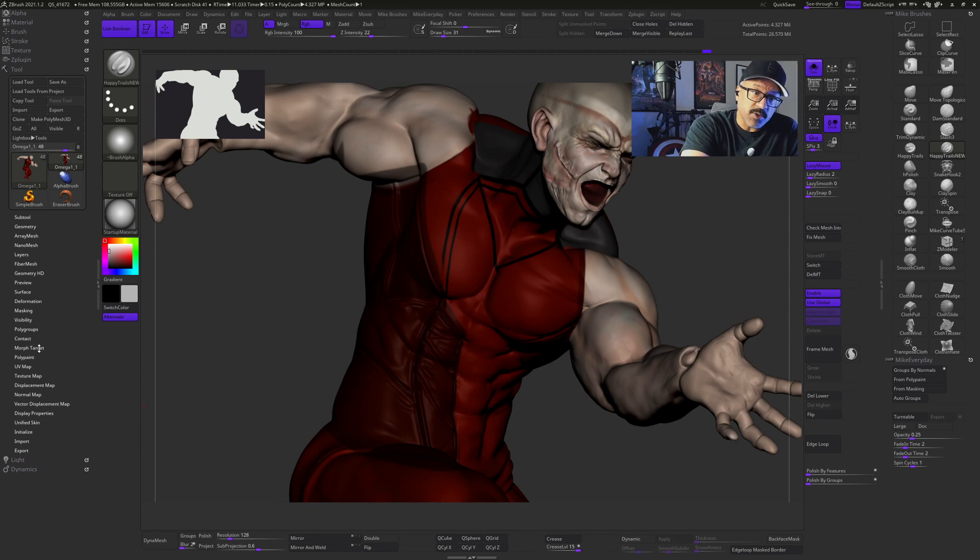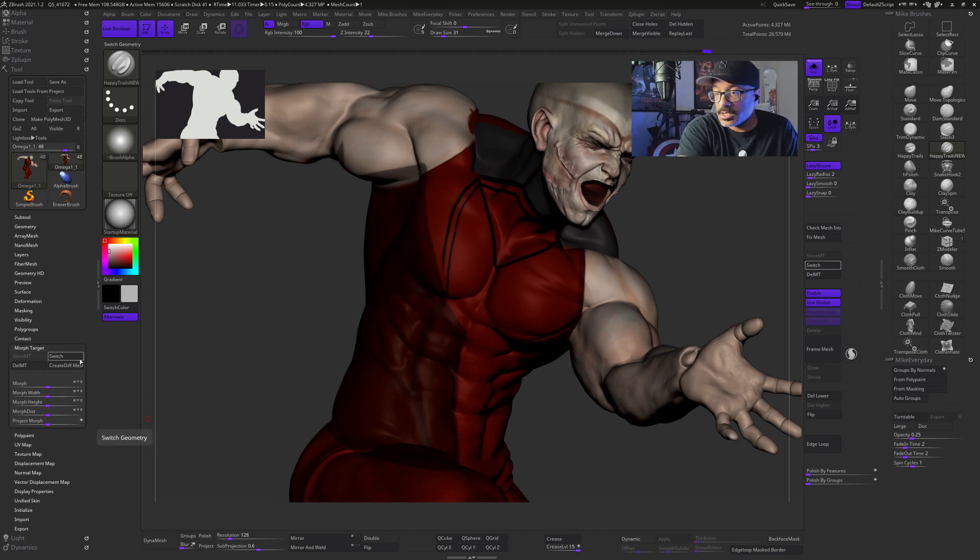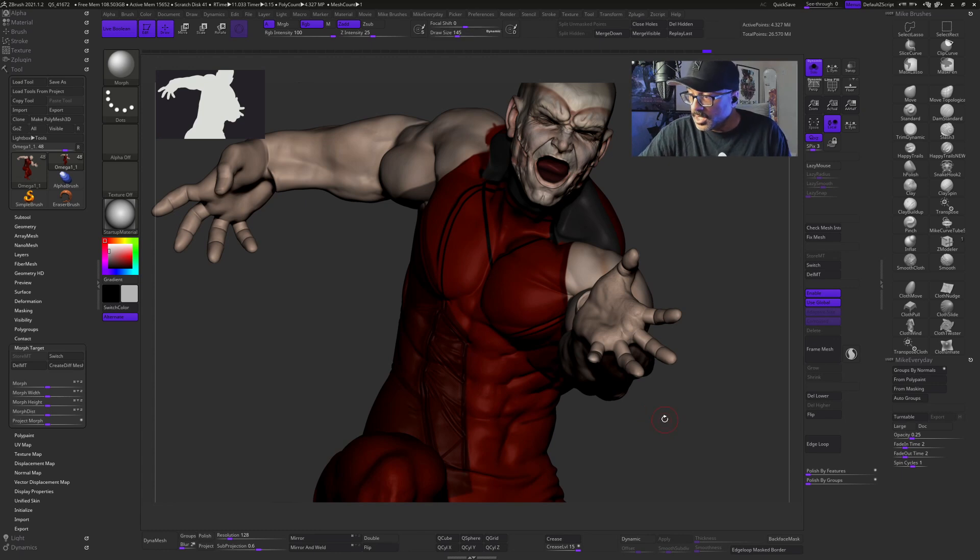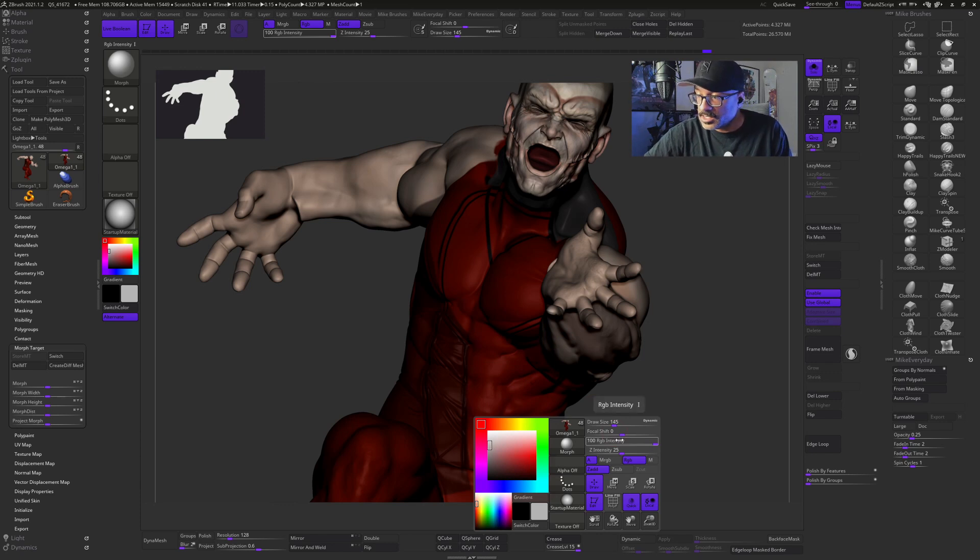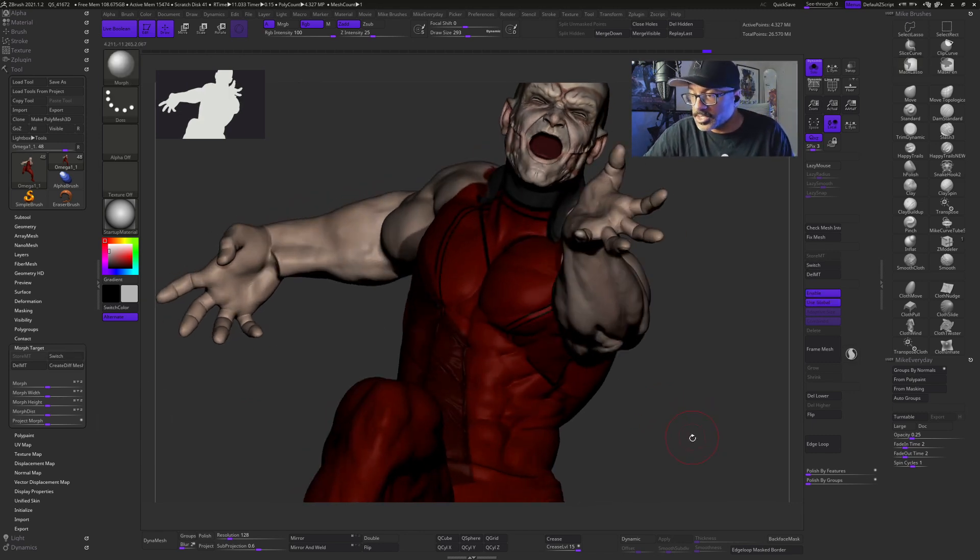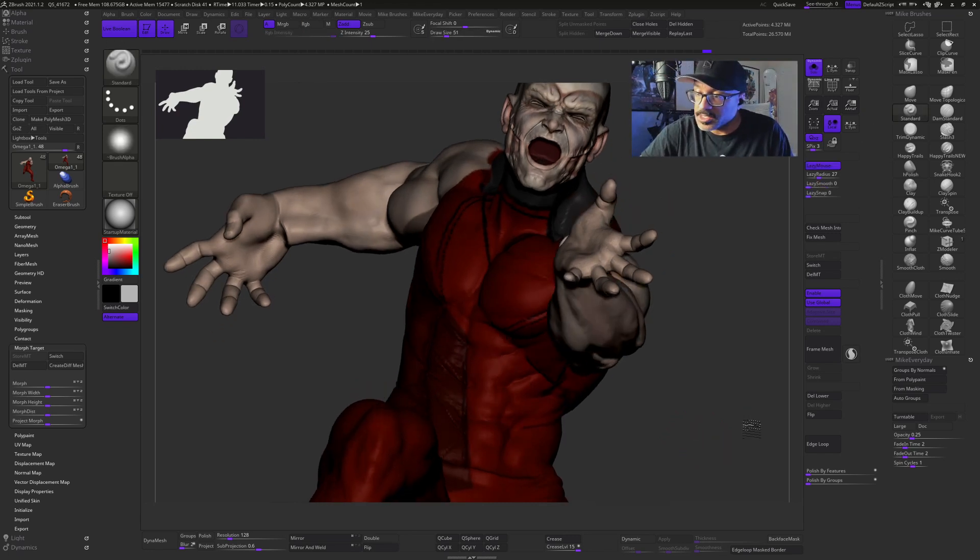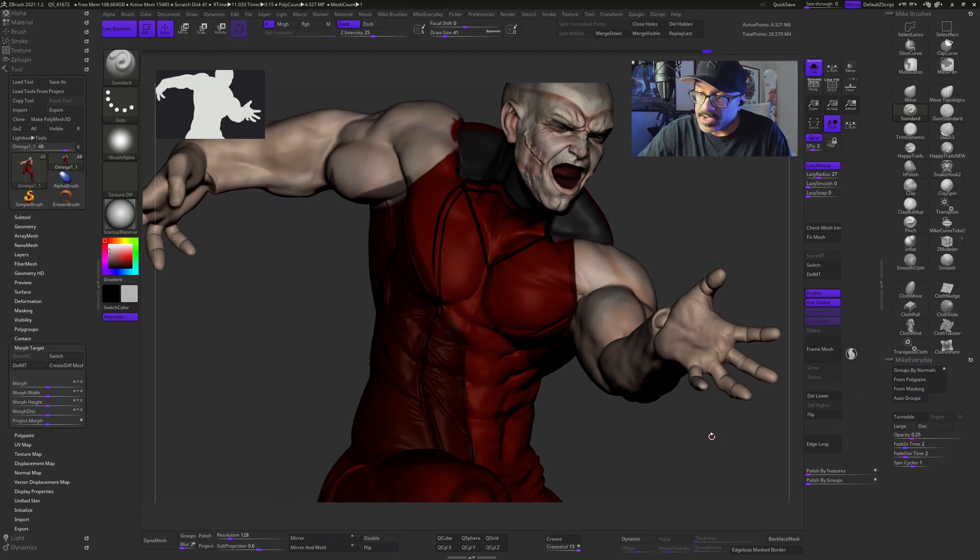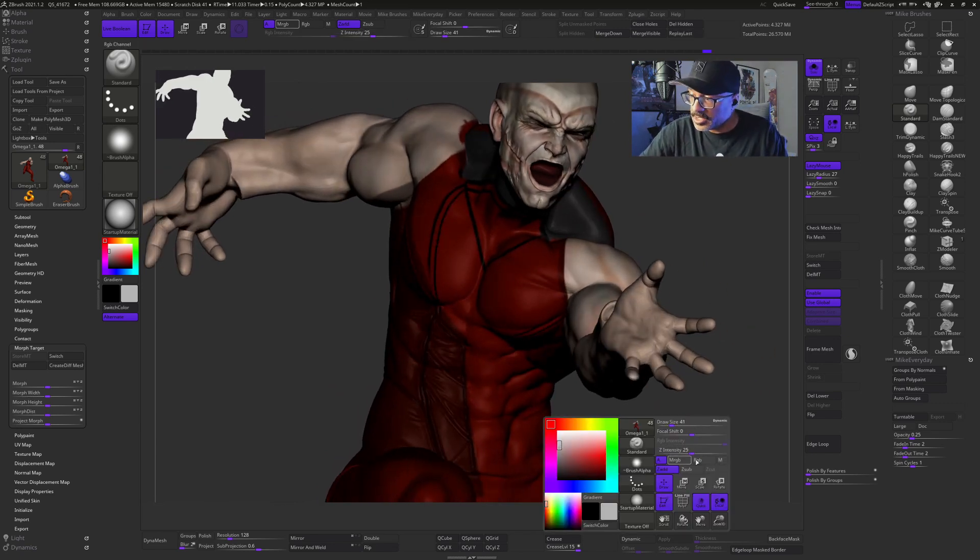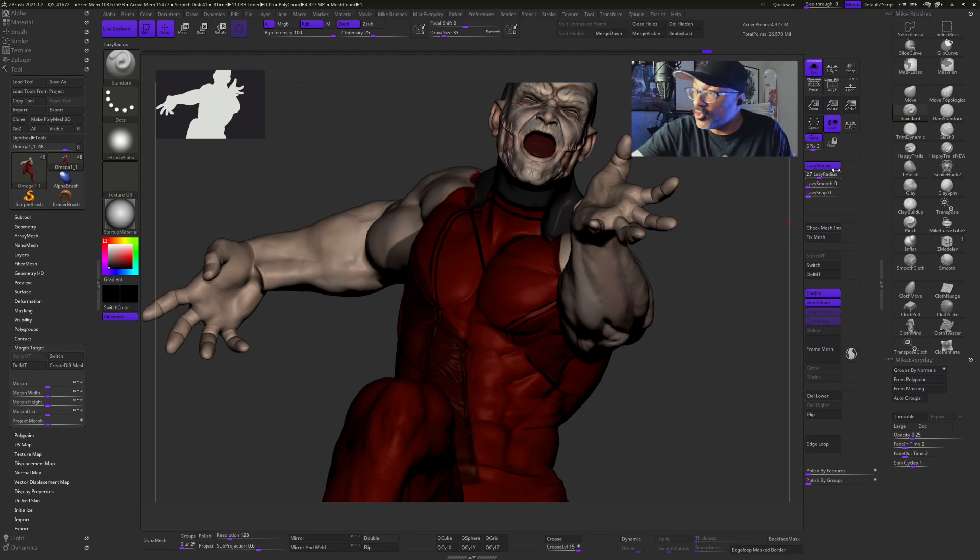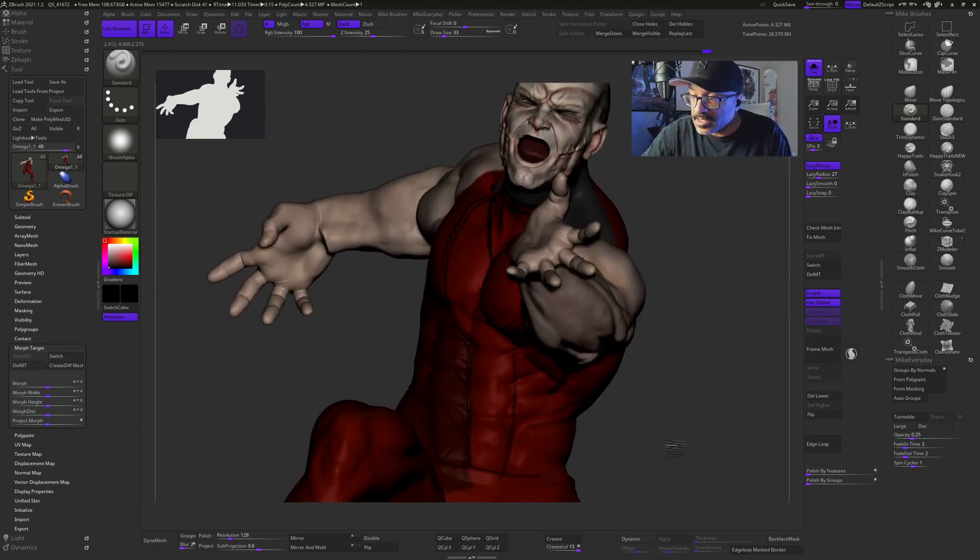If I go to morph target and hit switch, it undoes everything. So let's grab my morph brush. Let's see if I can get my poly paint back. I'm going to draw these lines back and then I can show you what I did. So I'm just going to grab my standard brush, set it for black, and go redraw with my lazy mouse turned on. I will redraw the lines the way I had them.